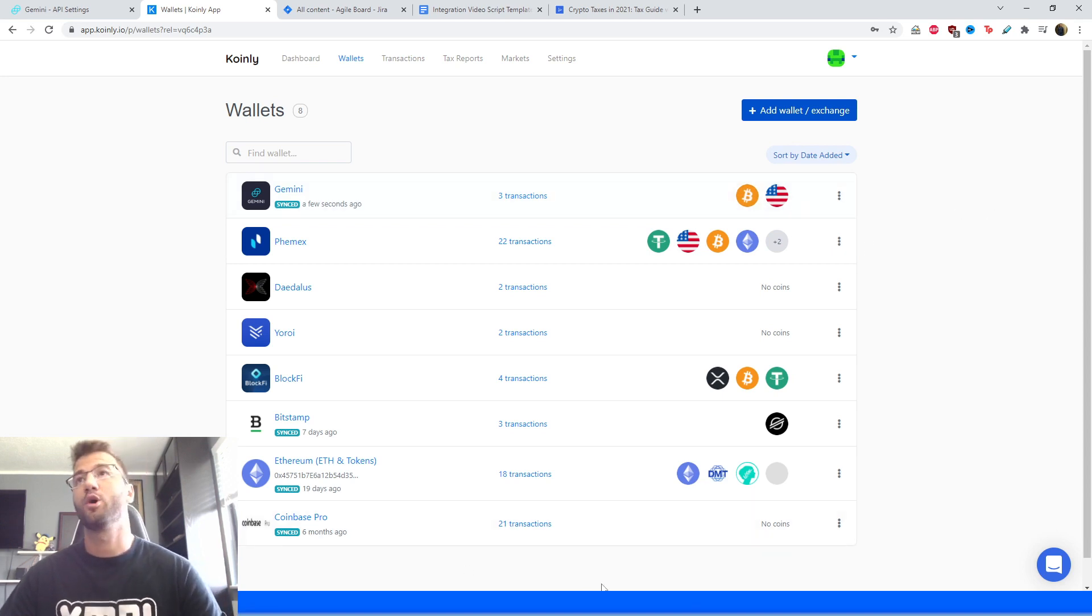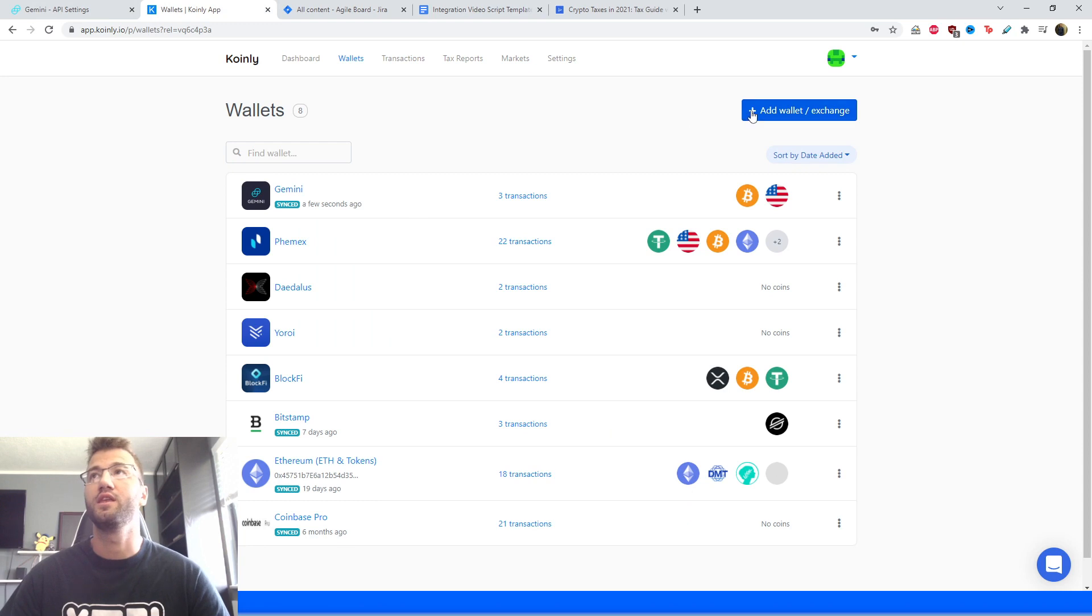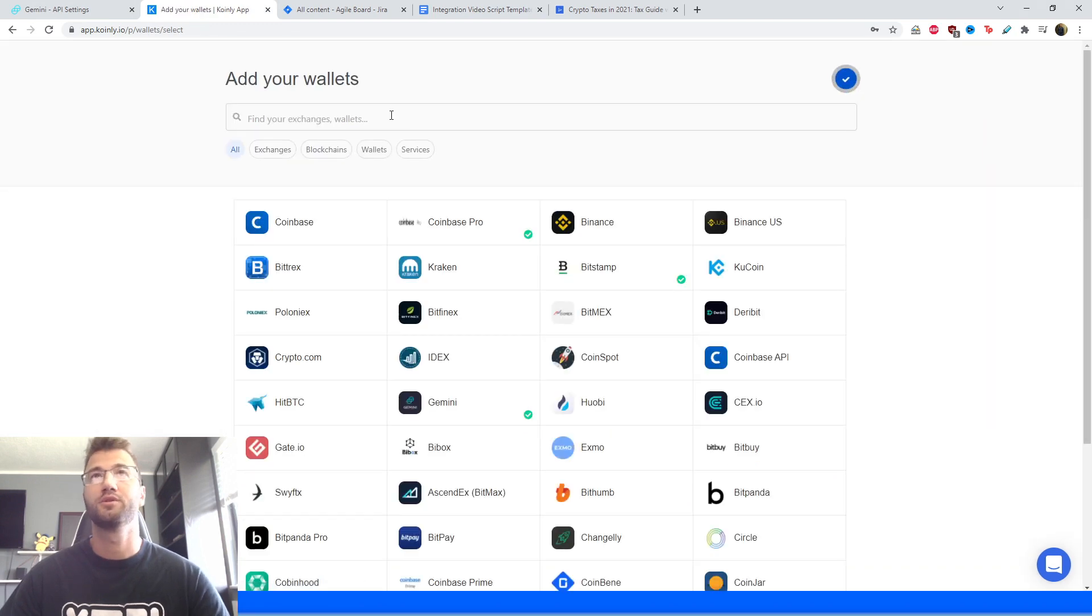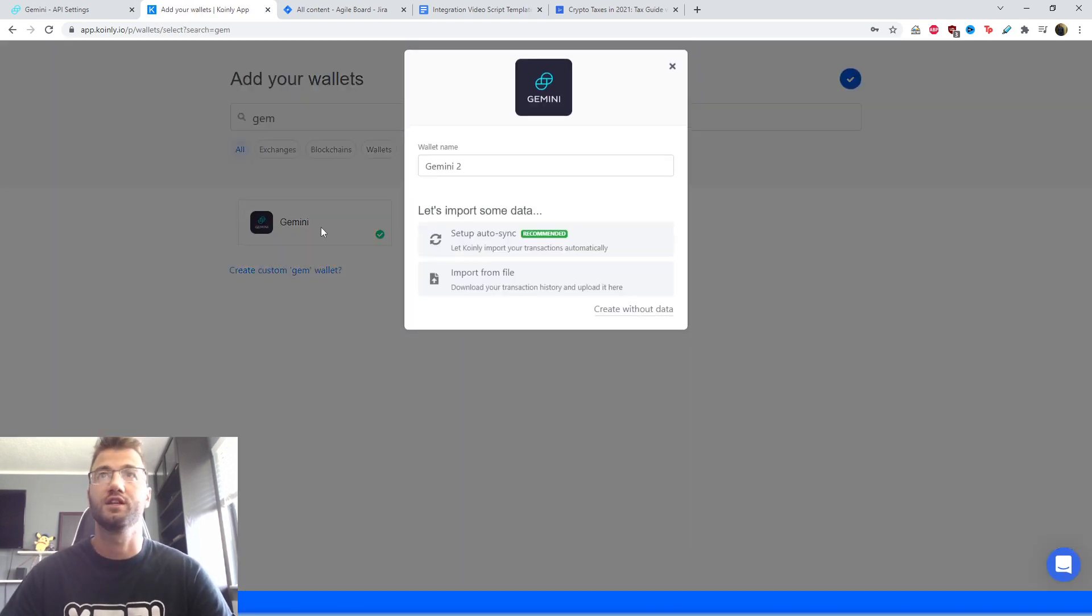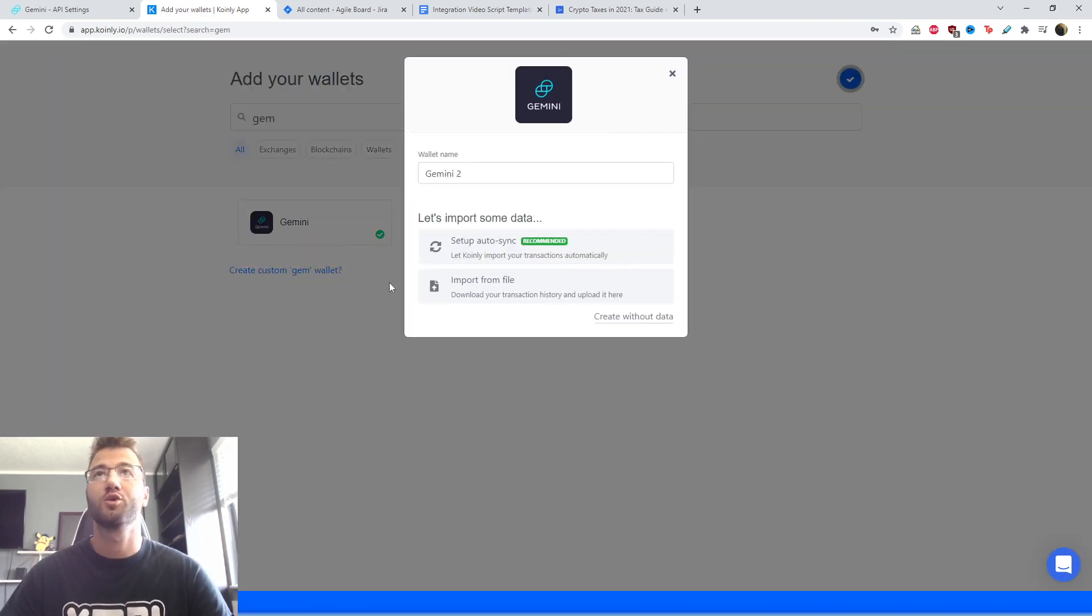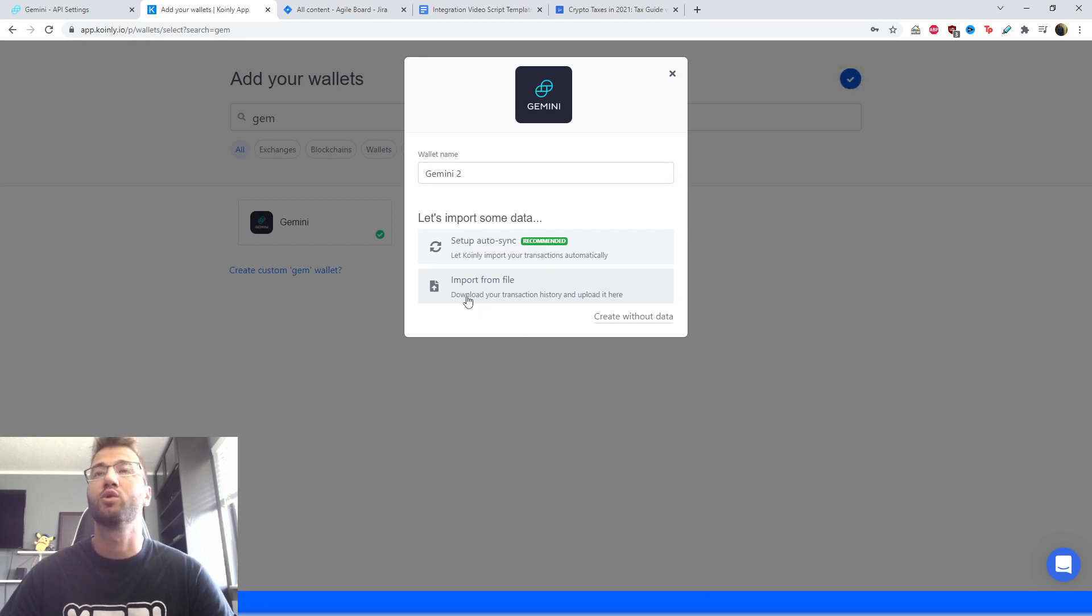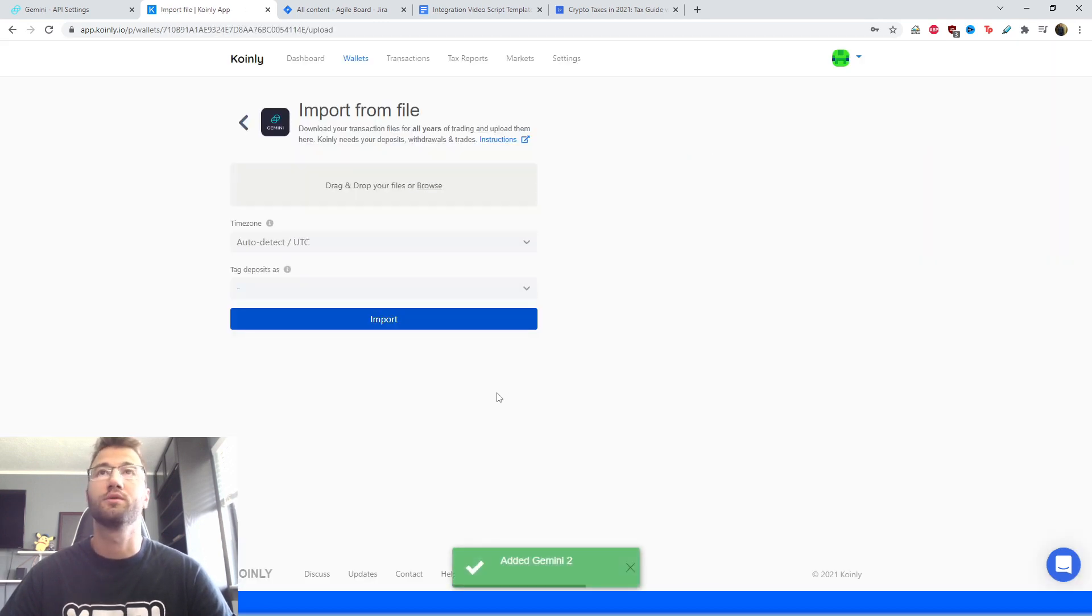Okay, the second part of this video. If you're not interested in the API route, no problem, we have another option for you, which is the CSV file. So we're going to go back and create another wallet. We're going to click import from file this time.